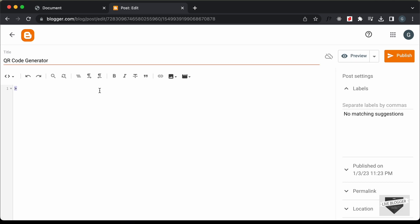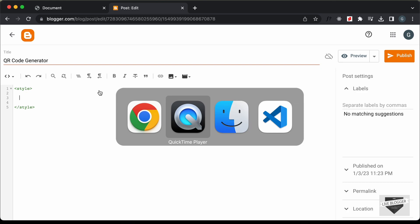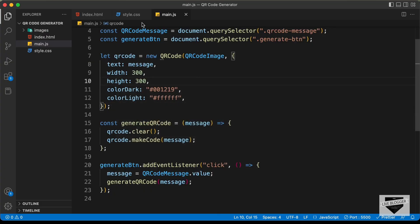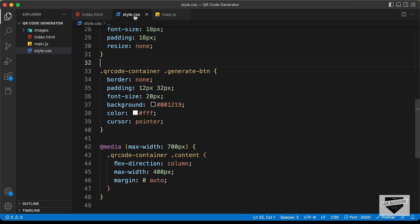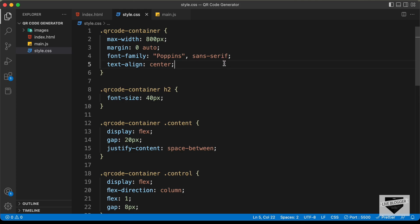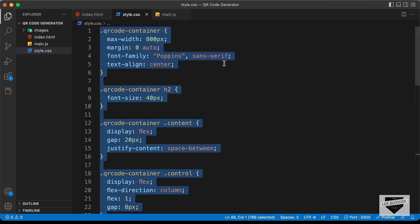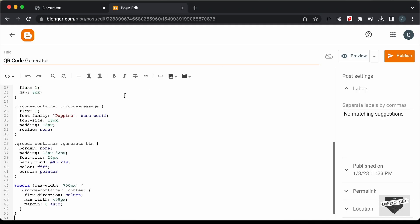Now we need to add the code — the HTML, CSS and JavaScript. First, let's add the CSS. I'll create a style tag for that, and inside this style tag we will add the CSS. Let's go to our source code, open the style.css file, copy all the CSS from there, and paste it inside the style tag.